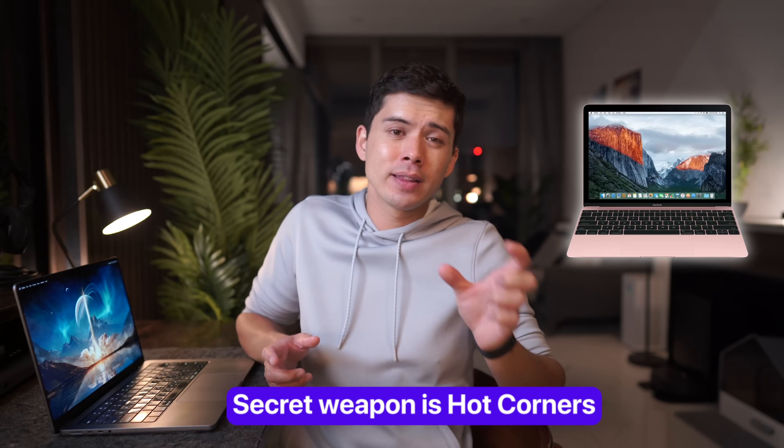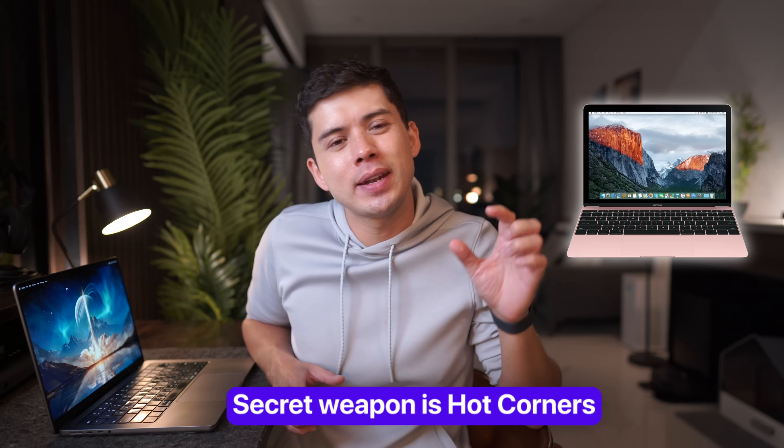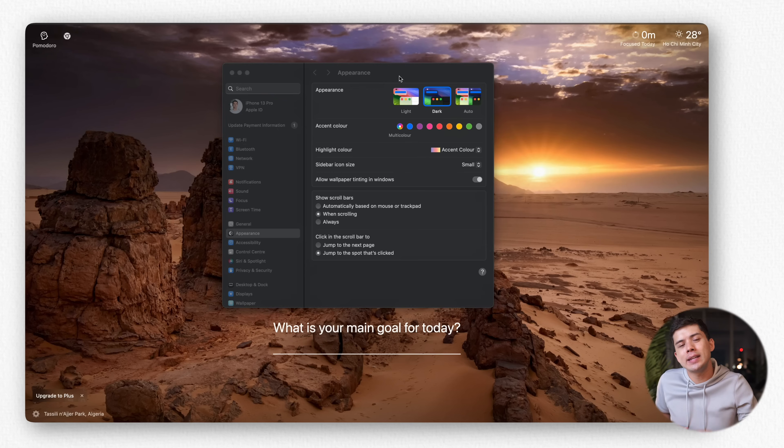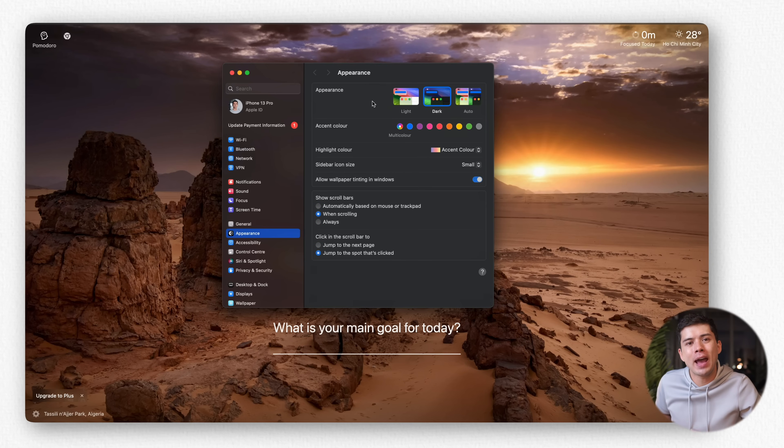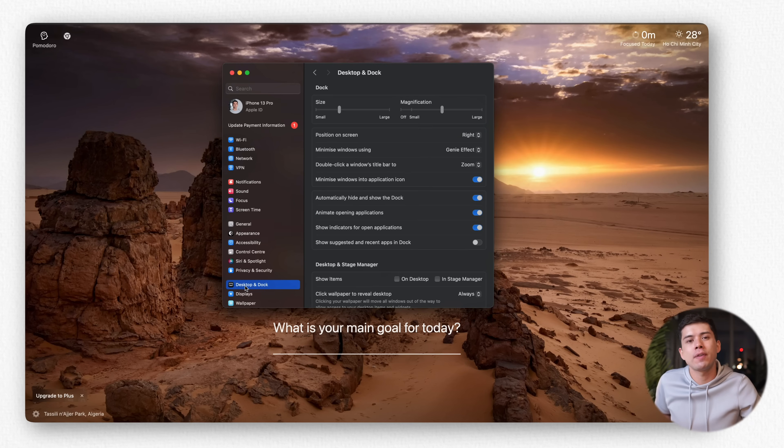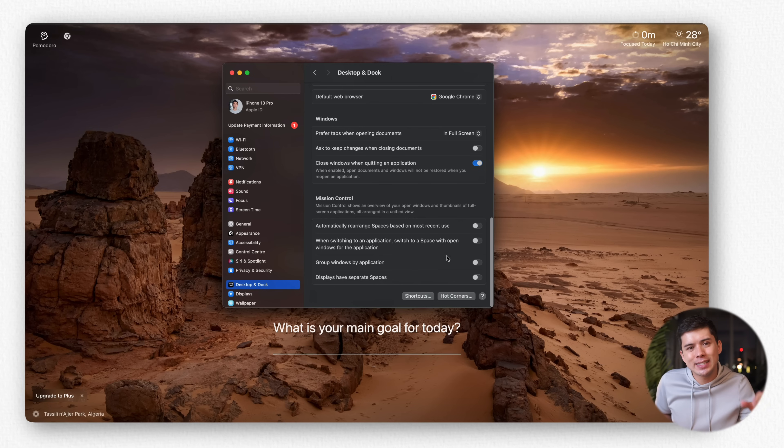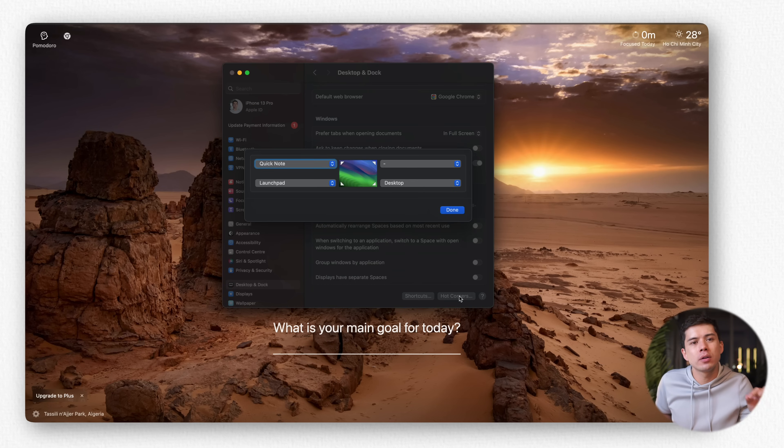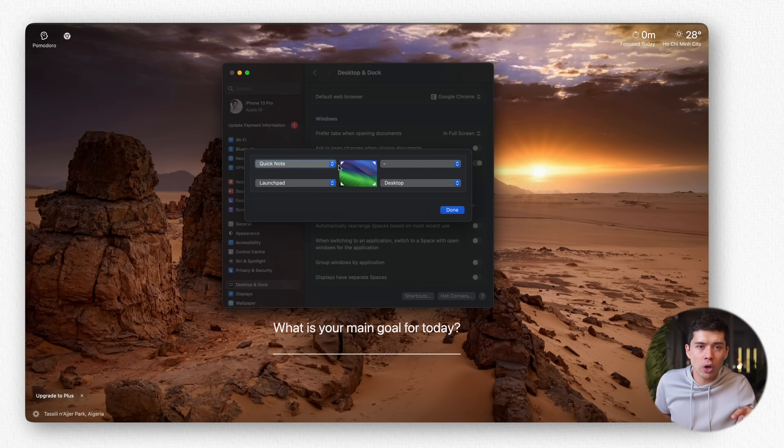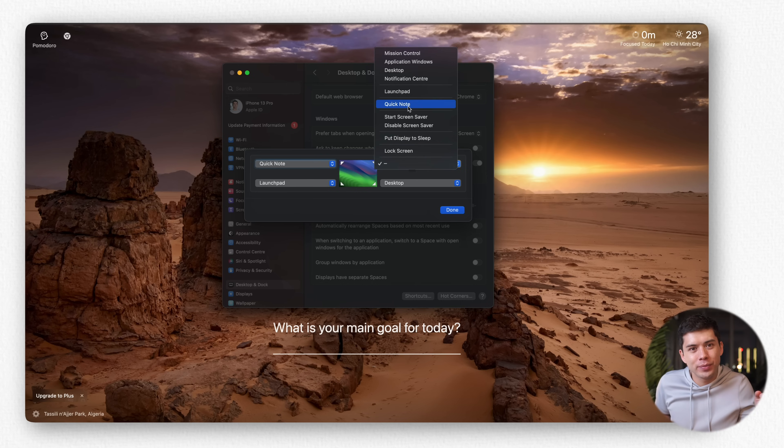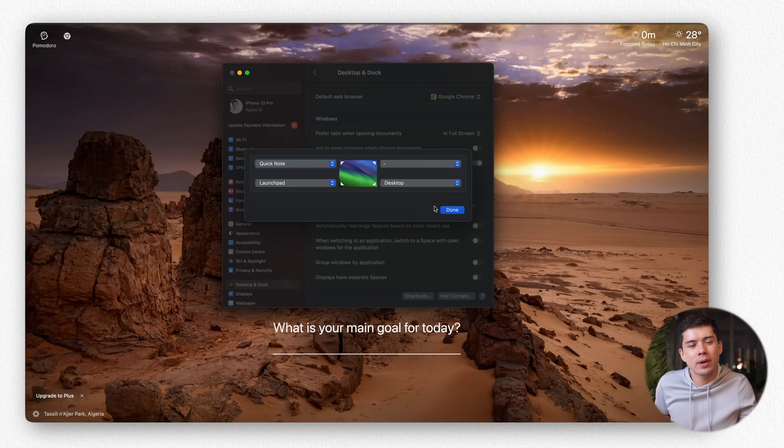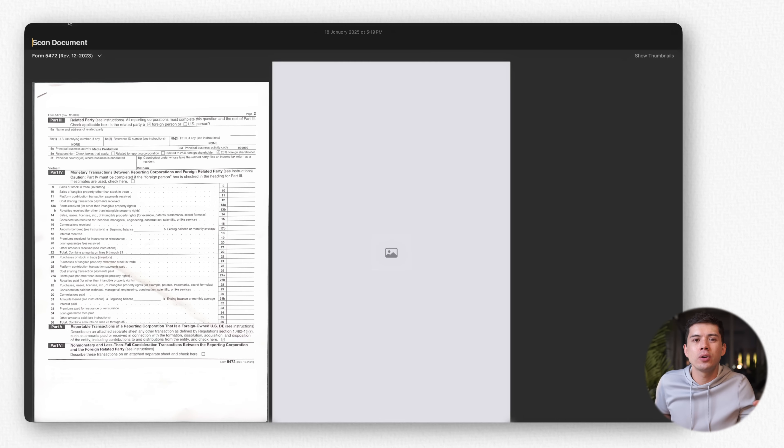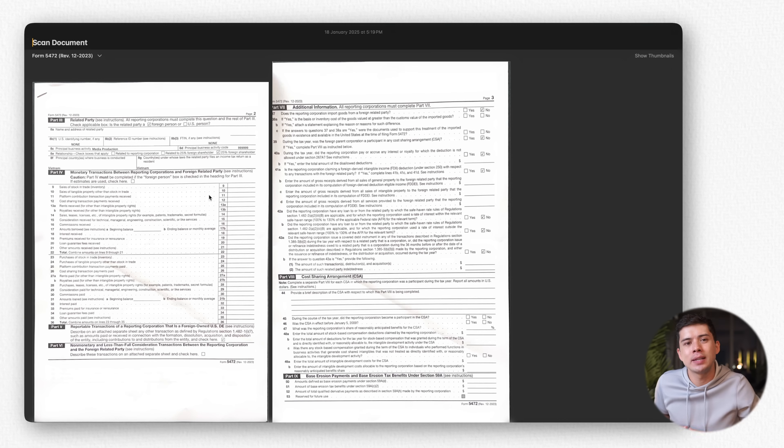On your Mac, the secret weapon is Hot Corners. So head into System Settings, then Desktop and Dock. Scroll down until you find Hot Corners, and here's where the magic happens. You can assign Quick Notes to any corner of your screen. Personally, I use the top left corner. Now, whenever I need to jot something down, I just flick my cursor to that corner, and the Notes app appears instantly.